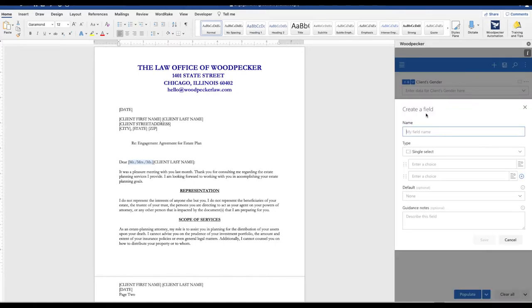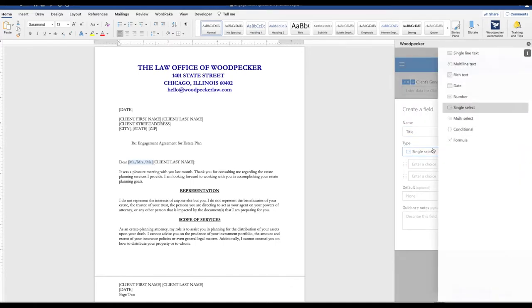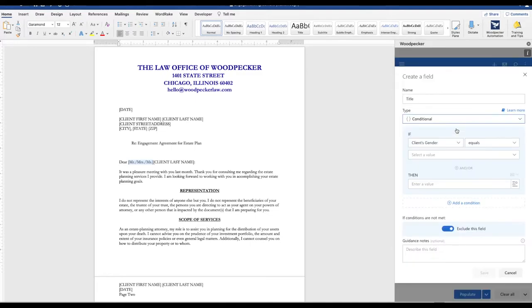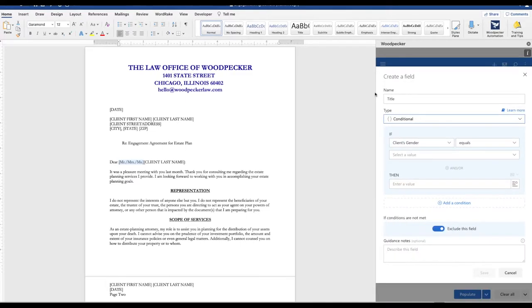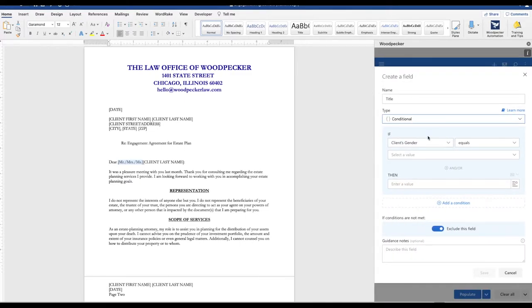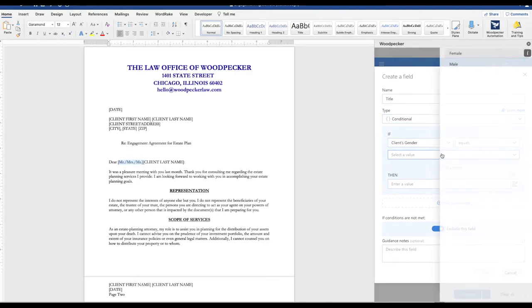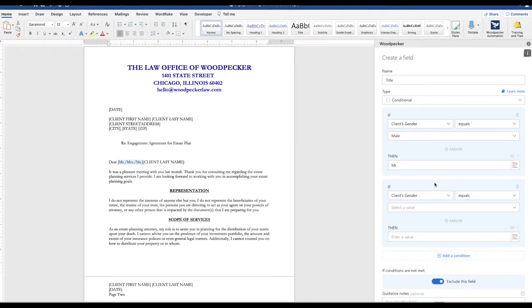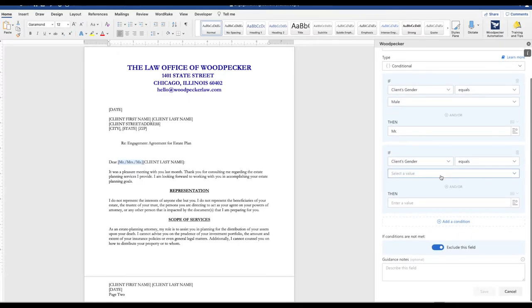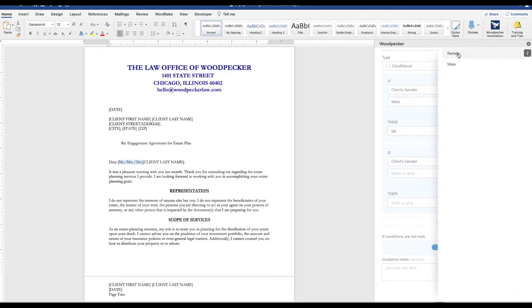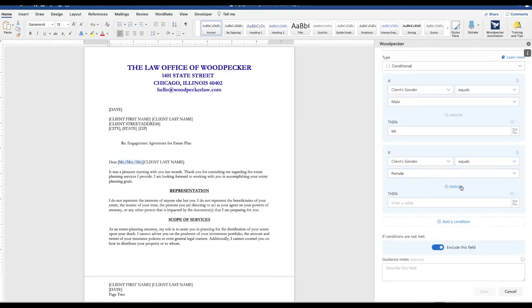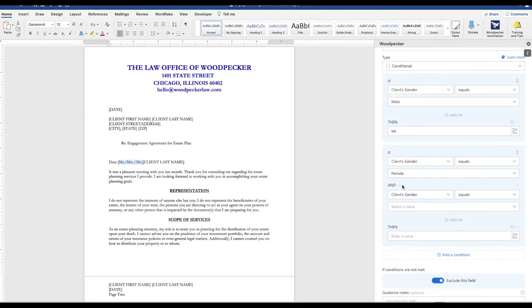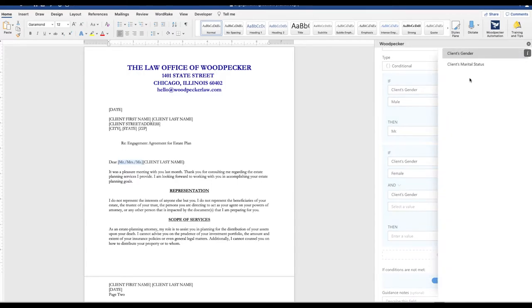So let's go ahead and set that up and we're going to simply call that title. Conditional is going to be the field type. Let's expand this side panel a bit. If the client's gender equals male, we're simply going to insert a value of Mr. If the client's gender equals female and, and you also have the option of an or, but for this demonstration we're going to use and.